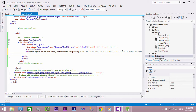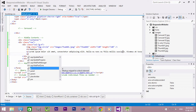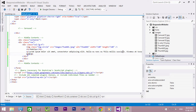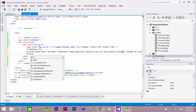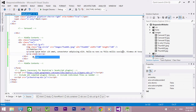Now let's create a button. To create a button in Bootstrap, add an anchor tag with class btn and btn-default. This creates a simple button.